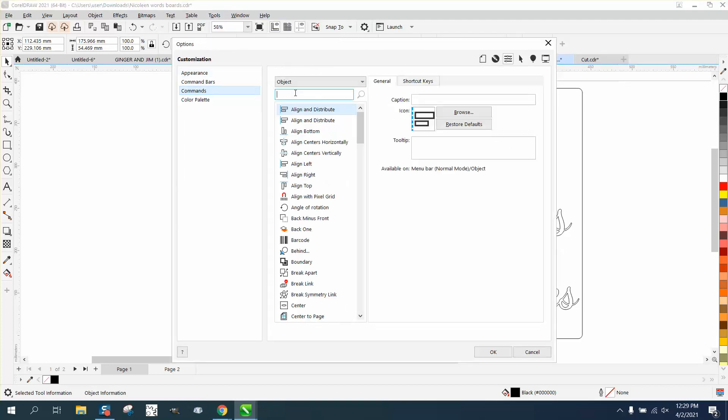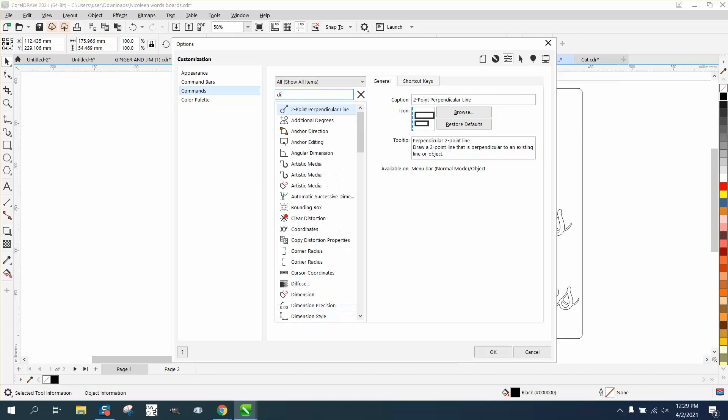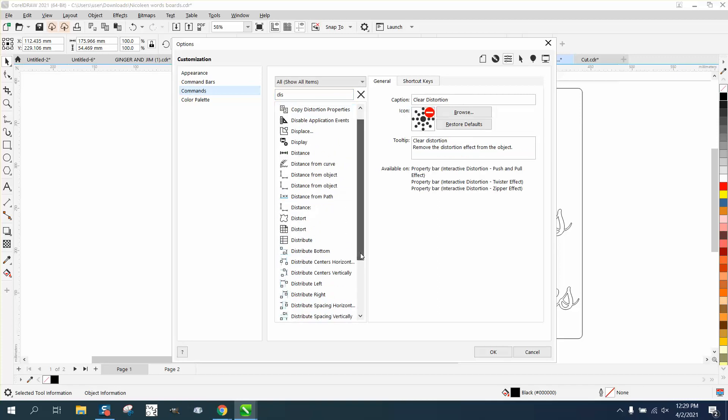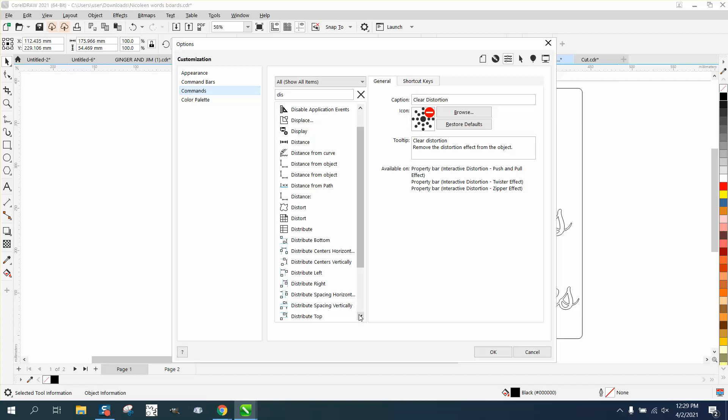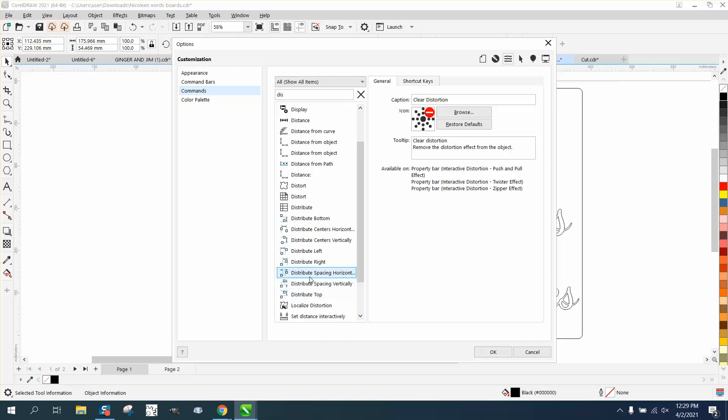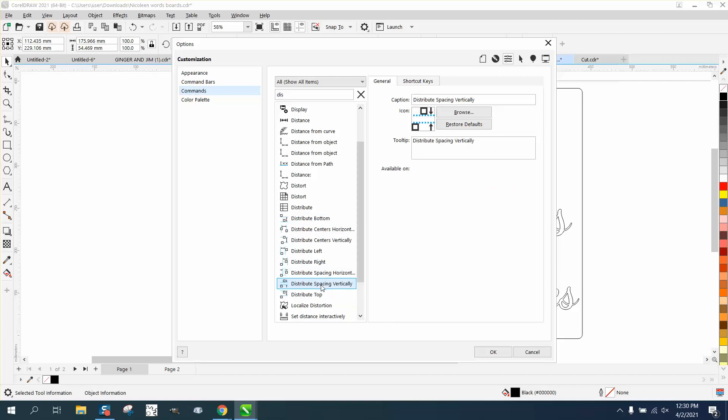And right here under Object, just start typing DIS, and here they are: distribute, spacing, vertically. Let me go down, yes, because there's distribute from the top, there's from the bottom, so let's go distribute spacing vertically, and there we go.